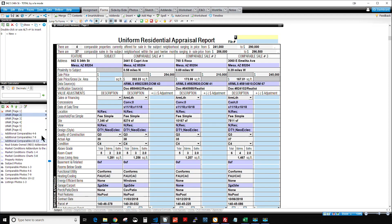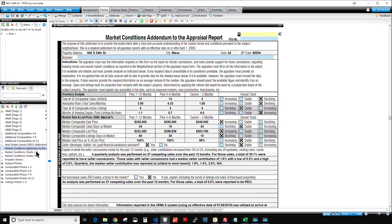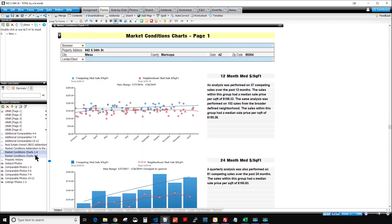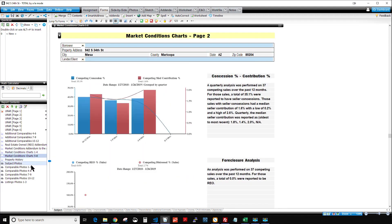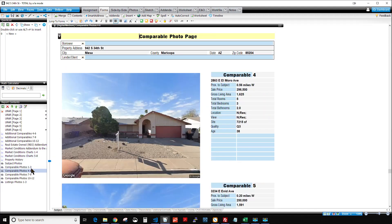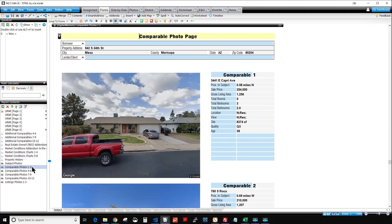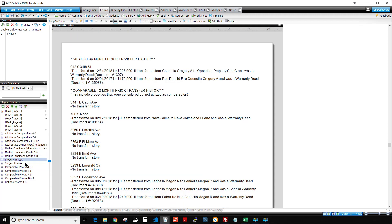I loaded in, I think, 10 to 12 comps, an REO addenda, the market 1004MC. I loaded in some charts with comments, loaded in the photo pages with the photos, and the transaction history report, or the transfer history addenda.